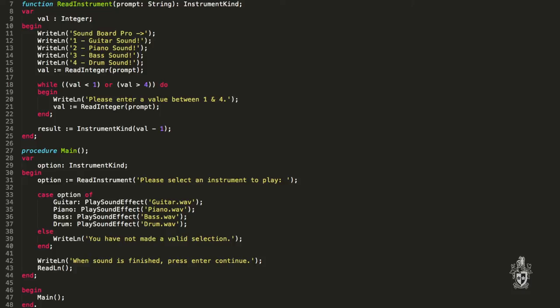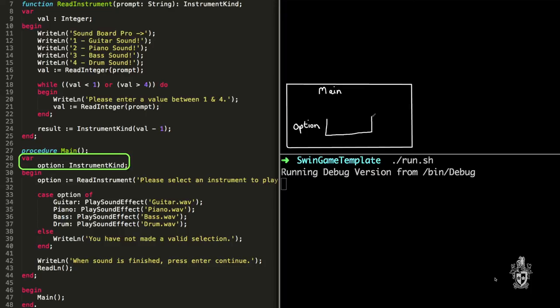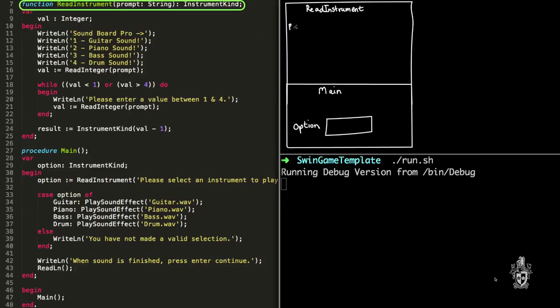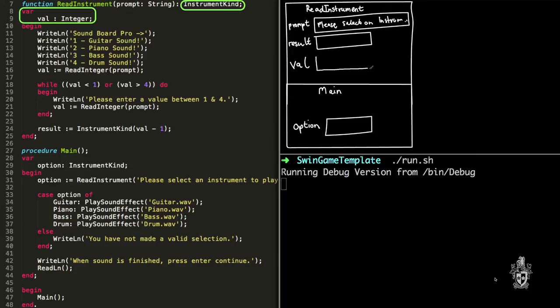Let's talk through an execution of this program. The program starts at main, and the first thing it does is allocate space for a variable named option which is big enough to store an instrument_kind. Then we call the read_instrument function. We get the result and assign it to the option variable. In read_instrument, we can see the return type is instrument_kind. There's also a variable val which is an integer — so we have two variables: result which is an instrument_kind, and val which is an integer.